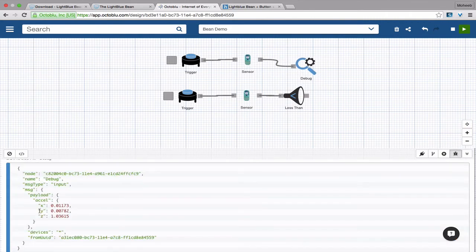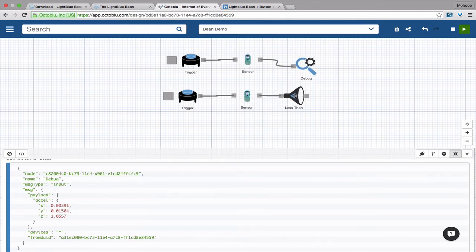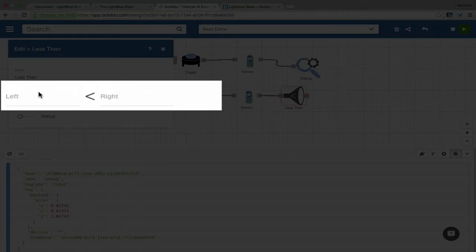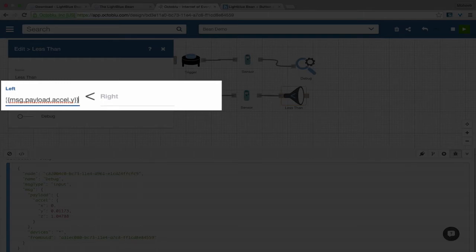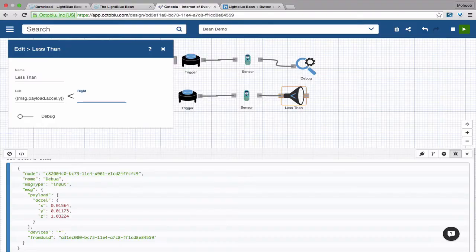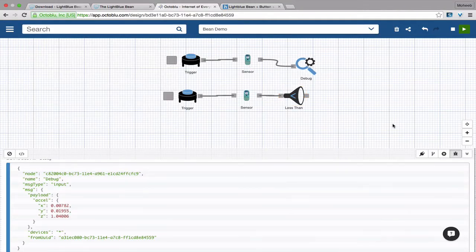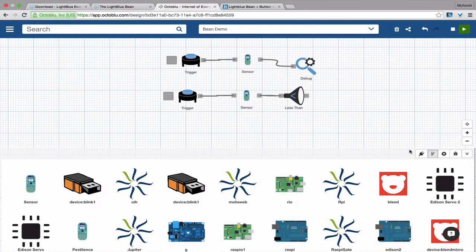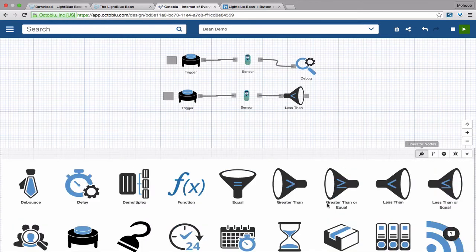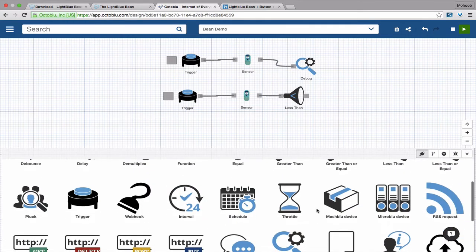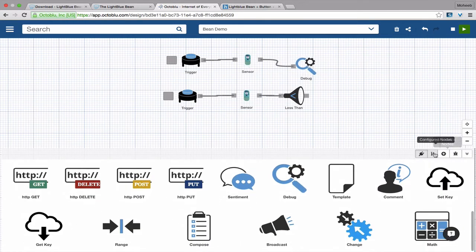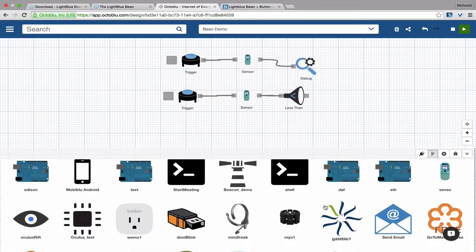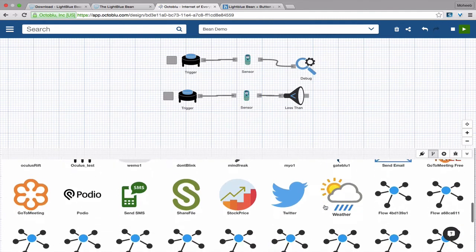We're going to drop a less than node. We see the message.payload.xl.y corresponds to that sensor value. We'll do double curly braces to reference the message that came in, .payload.xl.y, close with double curly braces and see that it's less than zero or not. If it's not less than zero, the node will block the message from flowing through.